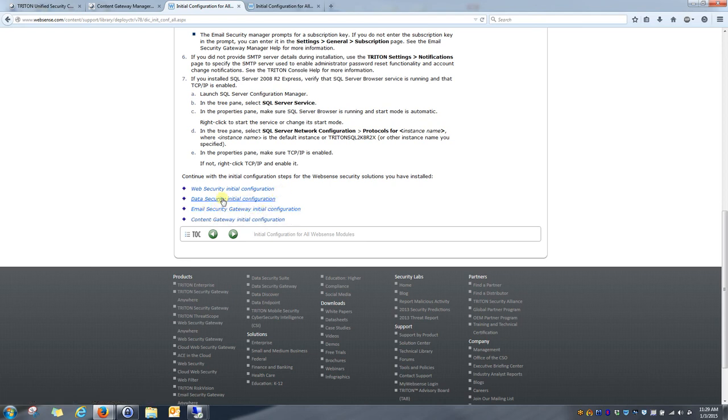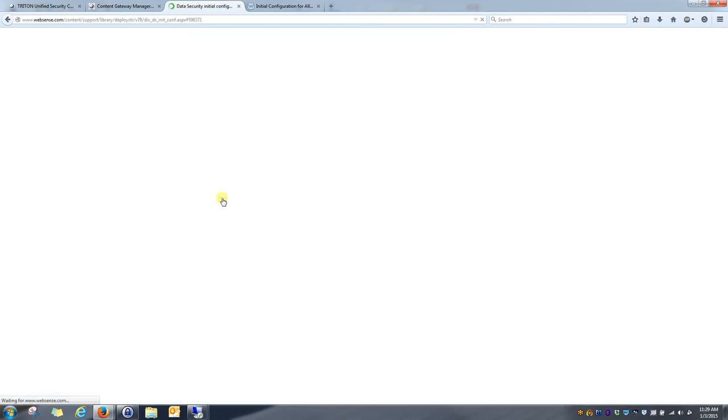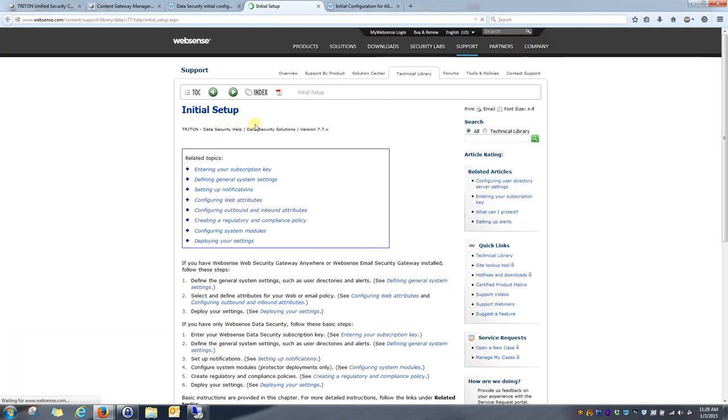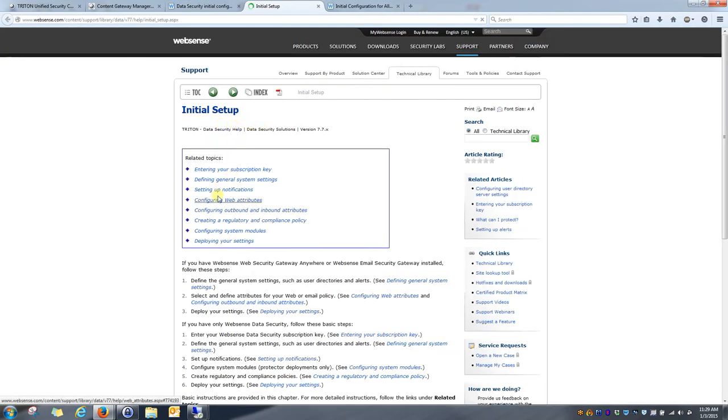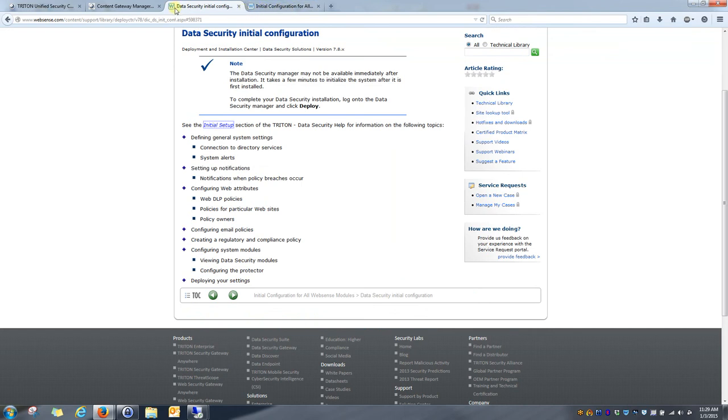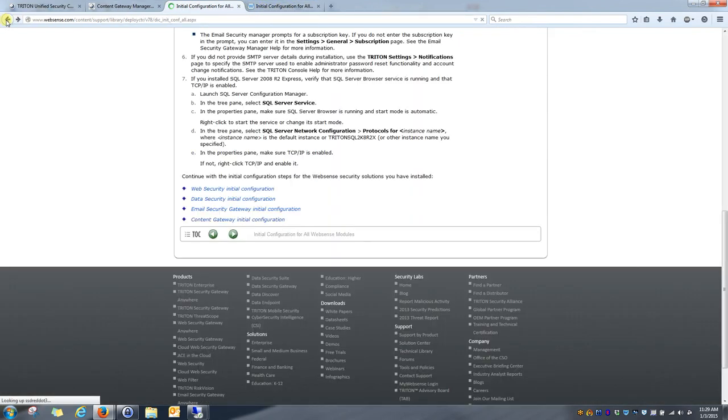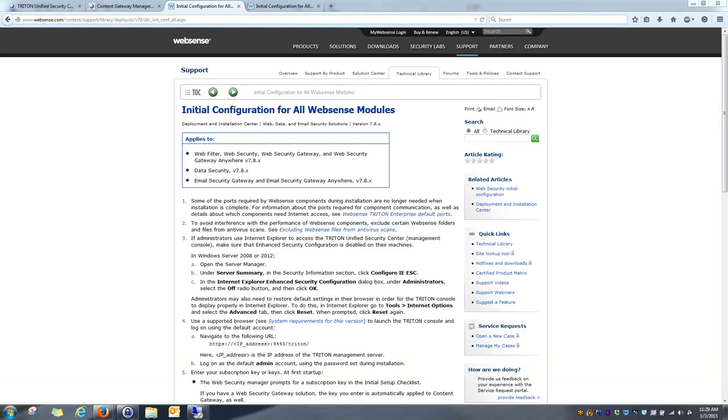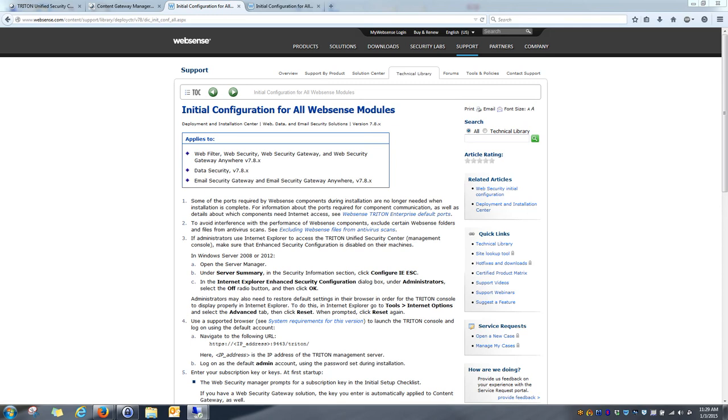I would select the data security initial configuration piece and then click on the initial setup tab. And this will walk you through the various steps to activate data security within your instance. To give a very quick rundown of what's involved in this process, I'll go ahead and show you real quick on a Triton Manager server what you will look for in the installer.